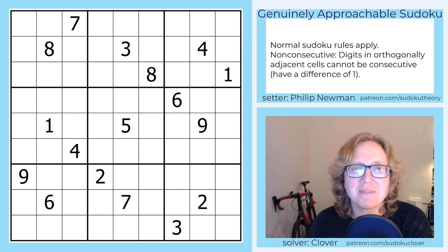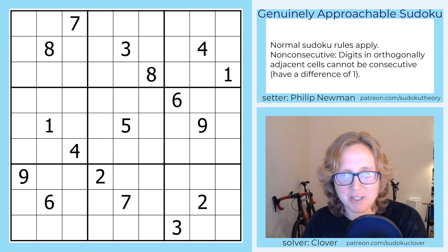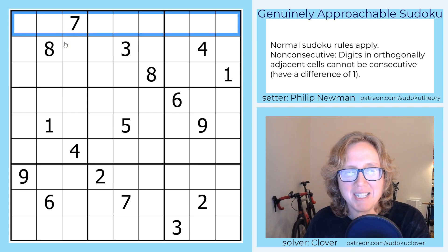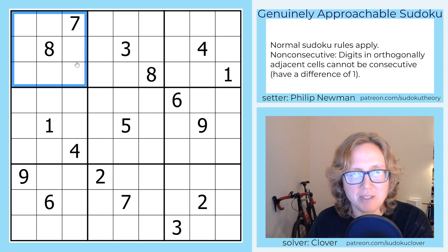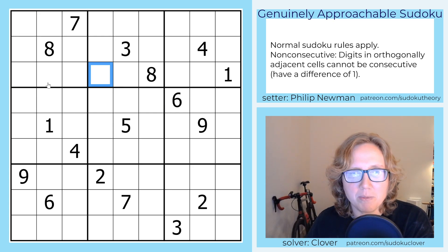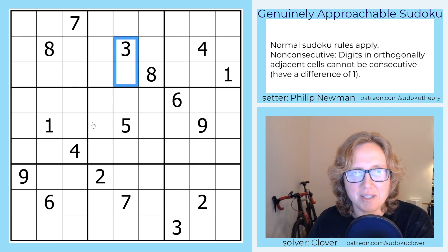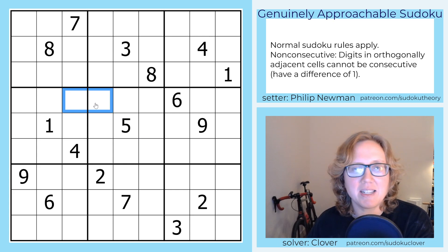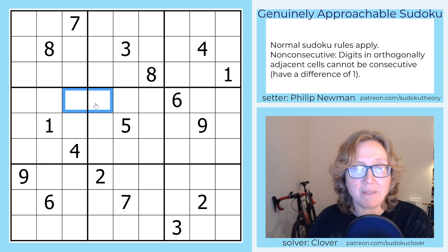What does that mean? We're following normal Sudoku rules — placing the digits 1 through 9 in each row, each column, and each 3x3 outlined region. On top of that, digits that are orthogonally adjacent — ones that are direct neighbors touching each other along an edge — can't contain consecutive digits.